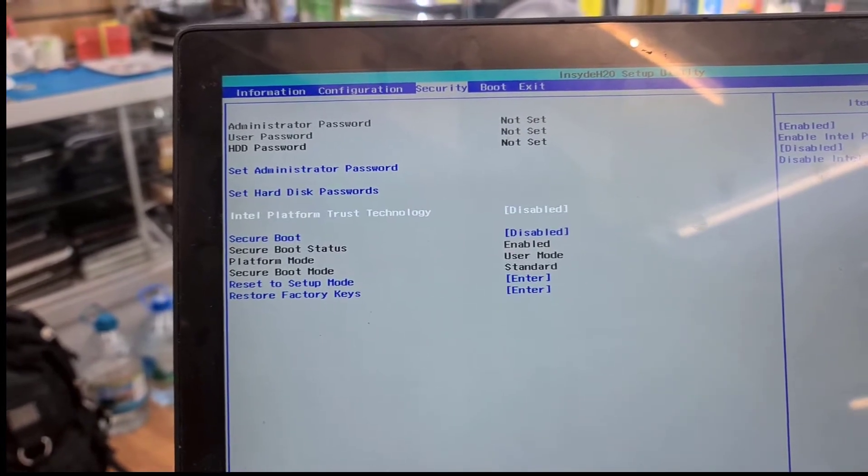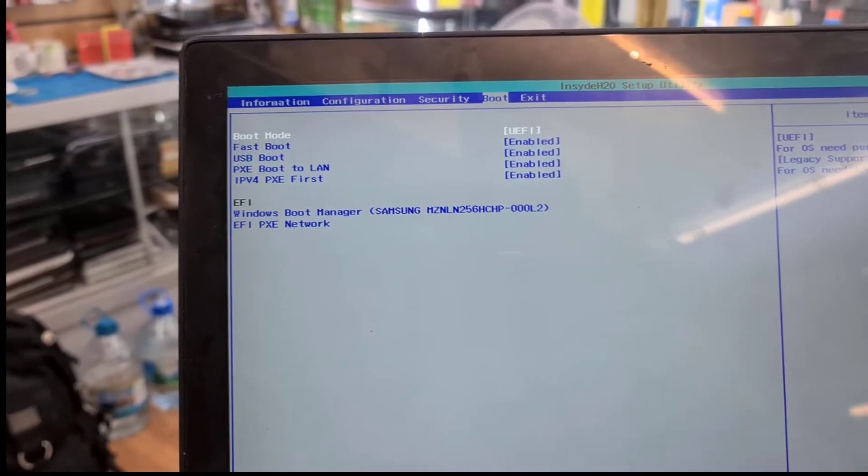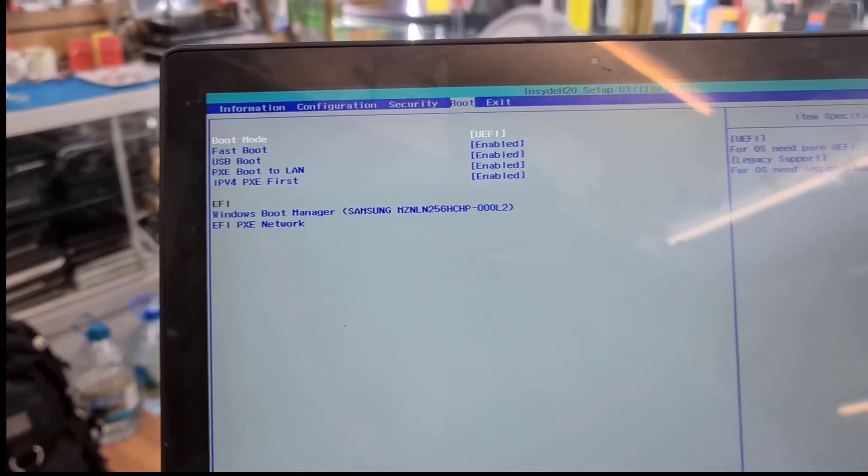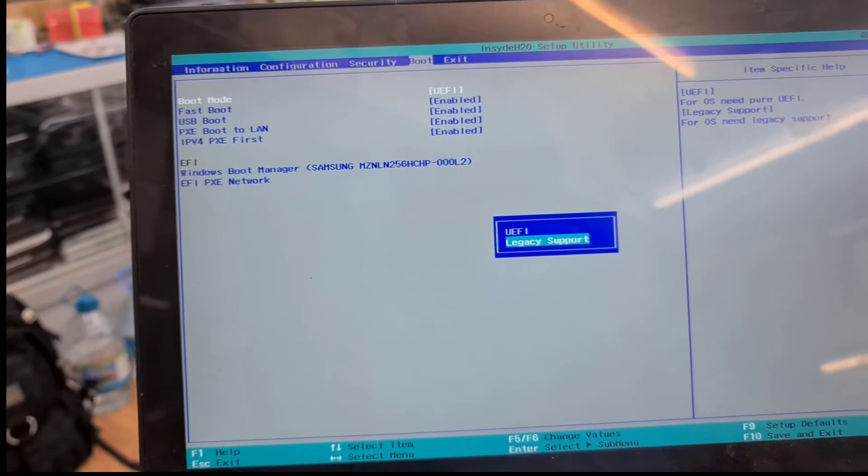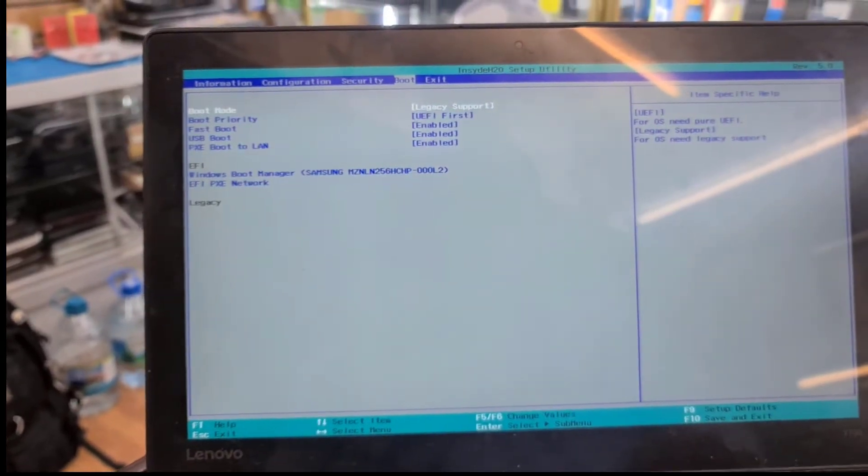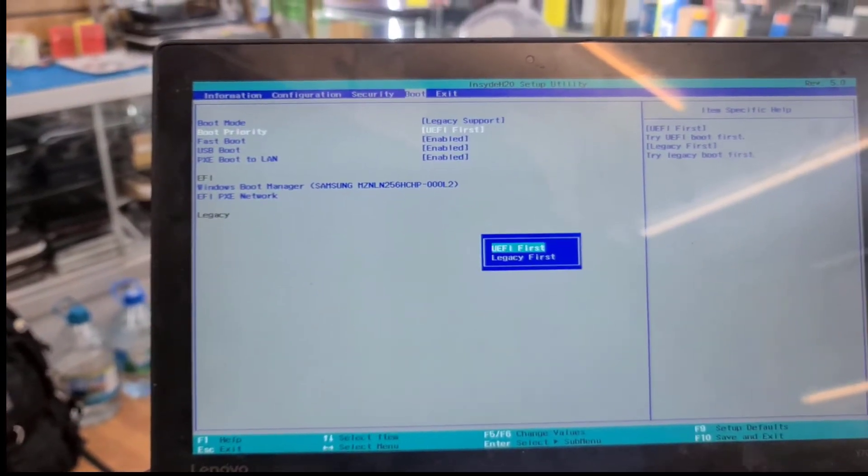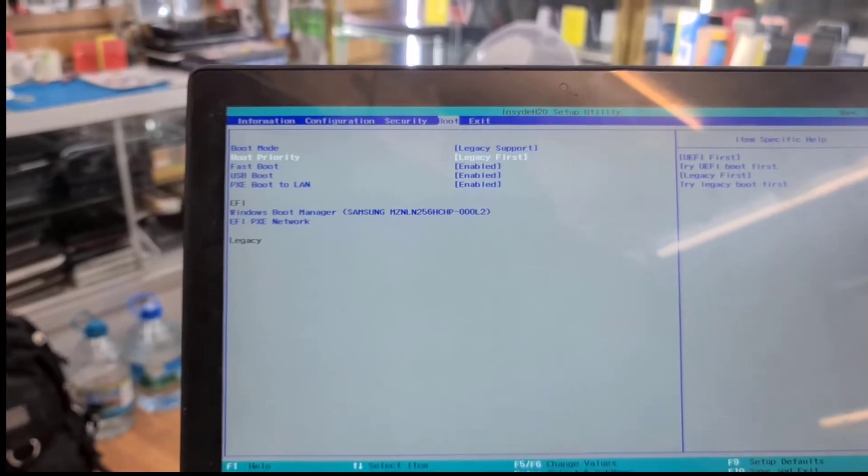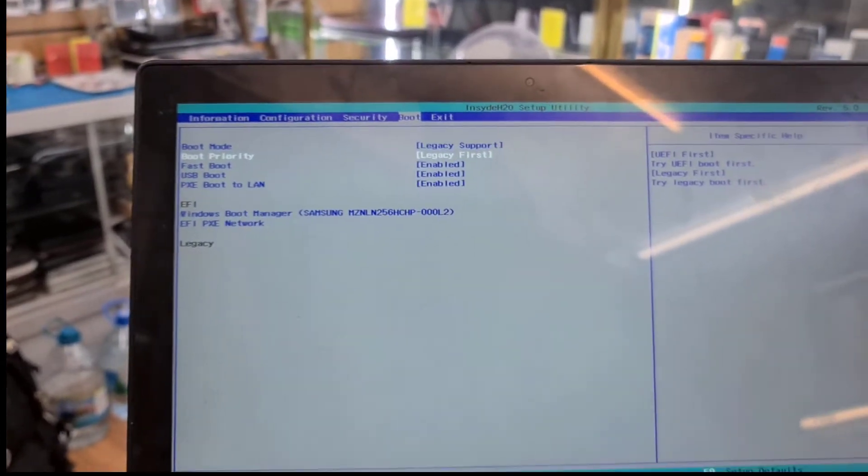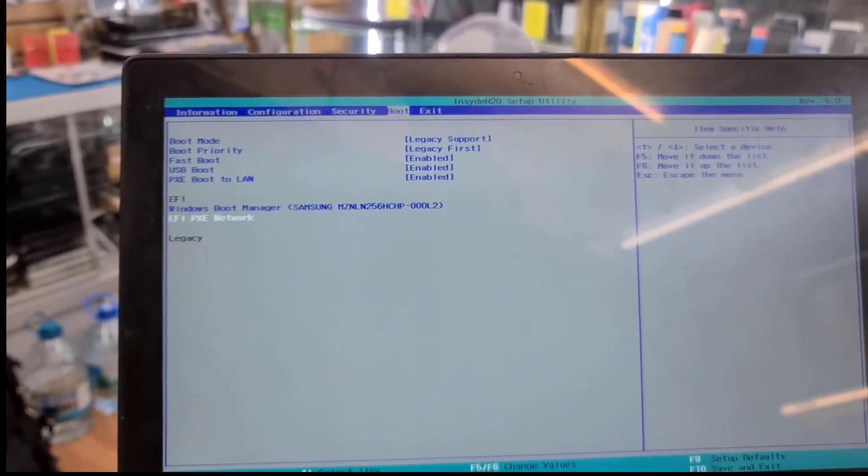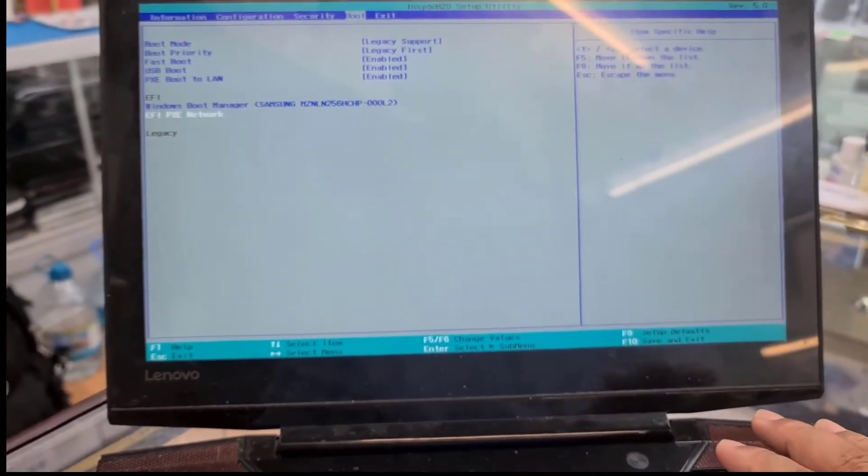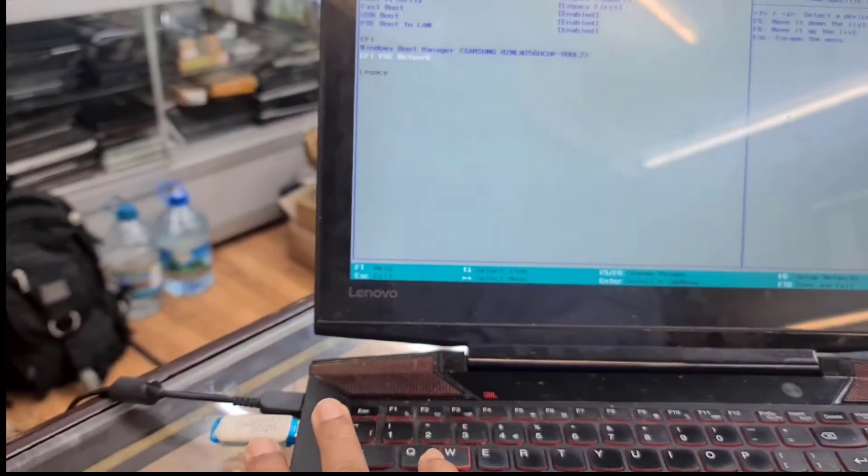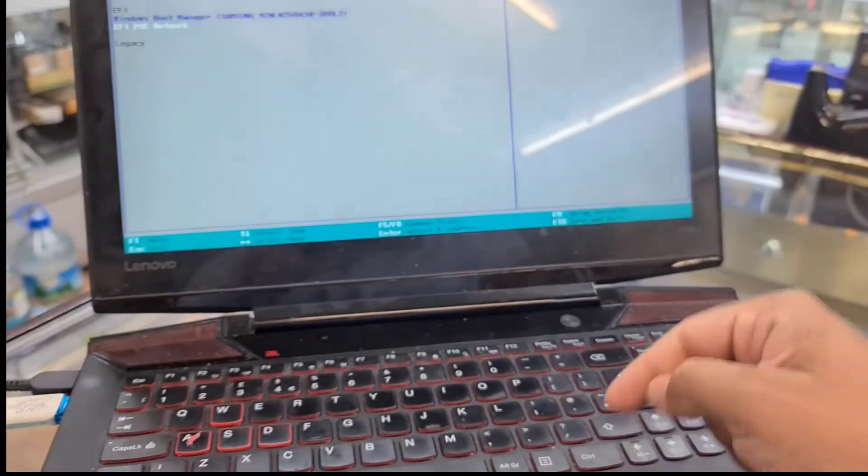Secure Boot is disabled. Now go to Boot menu. As you can see, the boot mode is UEFI. We're going to change it to Legacy. Hit Enter to save it. Legacy first, also the boot priority one. And now if you save it, then definitely we're going to be able to see this USB into the boot list.